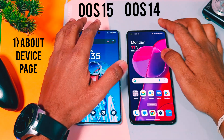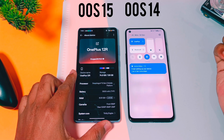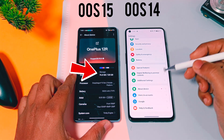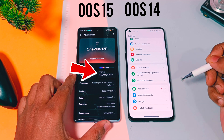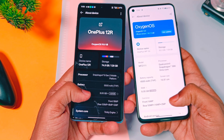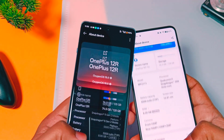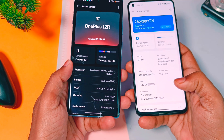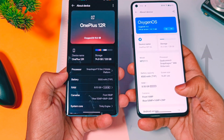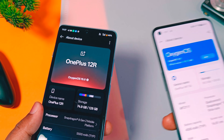First, let's talk about the new About Device page. In OxyOS 15, the device name is now at the top of the page, and the About Device section and the storage bar are now colored instead of just being a line. The page has received a complete revamp in OxyOS 15 with proper categorization. In OxyOS 14, the software update section is at the top of the page and the device storage is shown with just a plain line bar without any categorization like in OxyOS 15.